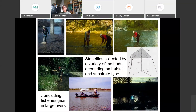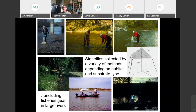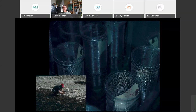Stoneflies can be collected using various methods: kick nets, sweep nets for adults in streamside vegetation, Malaise traps that intercept flying insects into a collection jar, and benthic trawls for bigger rivers. A light trap is also very effective, especially in summer months when many species are attracted to light.